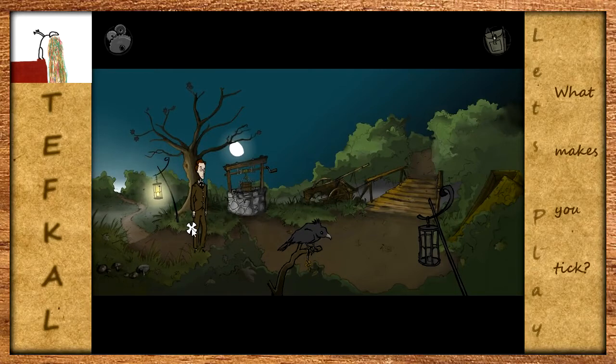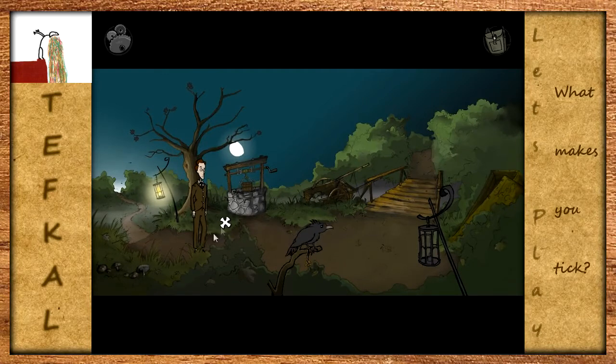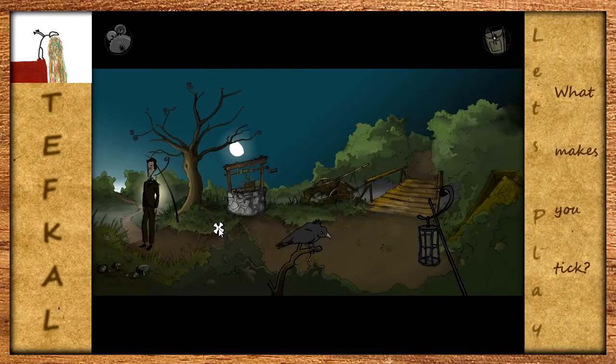Wir haben schon rausgefunden, dass Nathan hierher gekommen ist, um einen Dr. Coppelius zu finden. Er wurde von einer Universität geschickt - der Universität von B - was auch immer das sein mag. Berlin, Bratislava, Budapest, keine Ahnung.